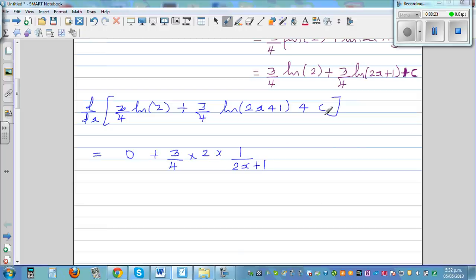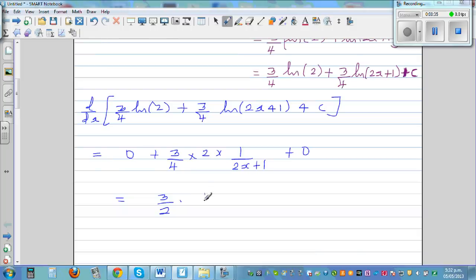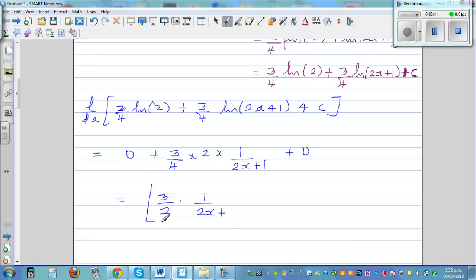The derivative of the constant C is again 0. So what are we ending up with? You end up with the same function, which is 3/2 times 1 over (2x+1). So this is what we started with.